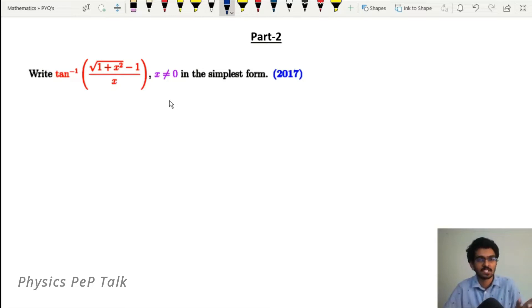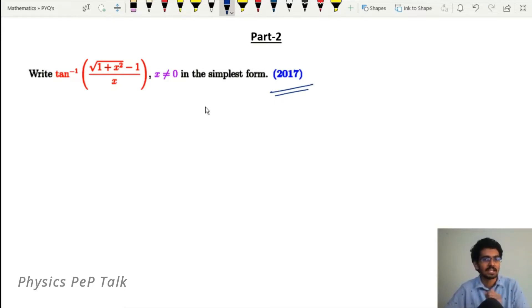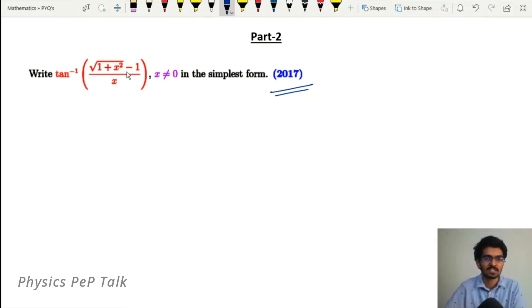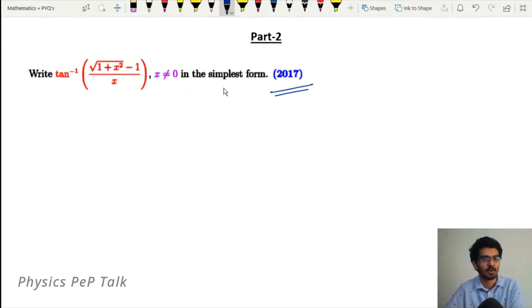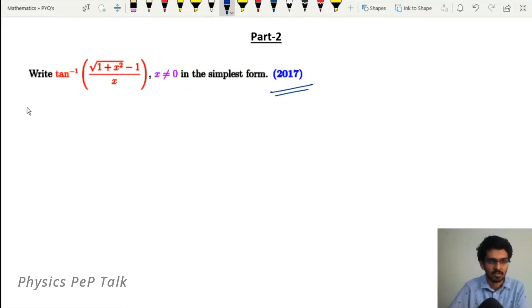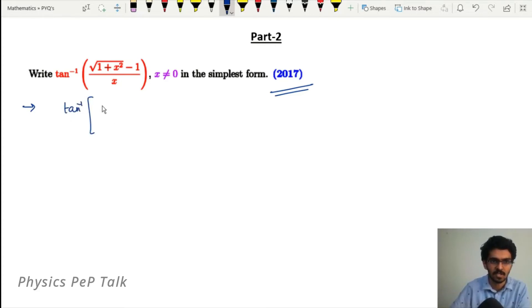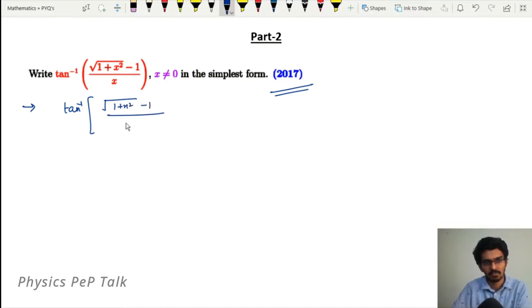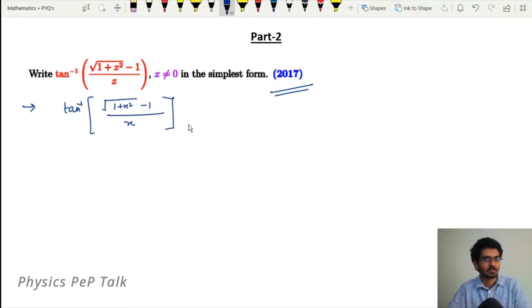The 2017 question asks: write tan inverse of (√(1+x²) - 1) / x, for x not equal to zero, in simplest form. We need to take tan inverse of (√(1+x²) - 1) / x and reduce this to its simplest form.